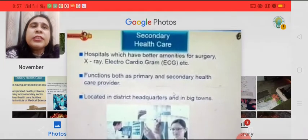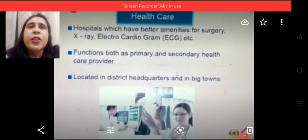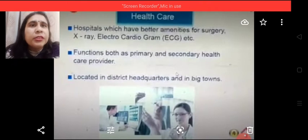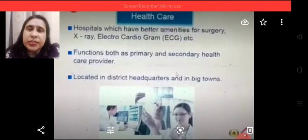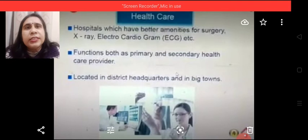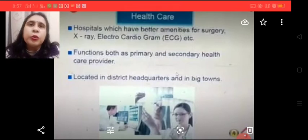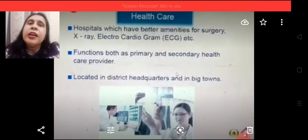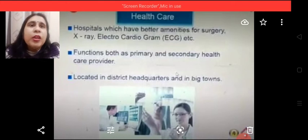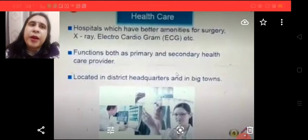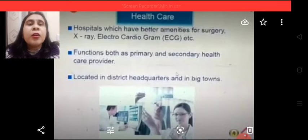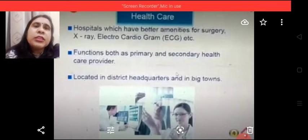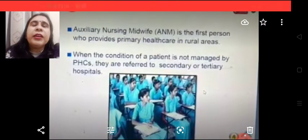Now, what is the secondary health care system? Hospitals which have better amenities for surgery, such as X-ray, ECG, etc., are included in secondary health care. They function both as primary and secondary health care providers and are located at district headquarters and in big towns.